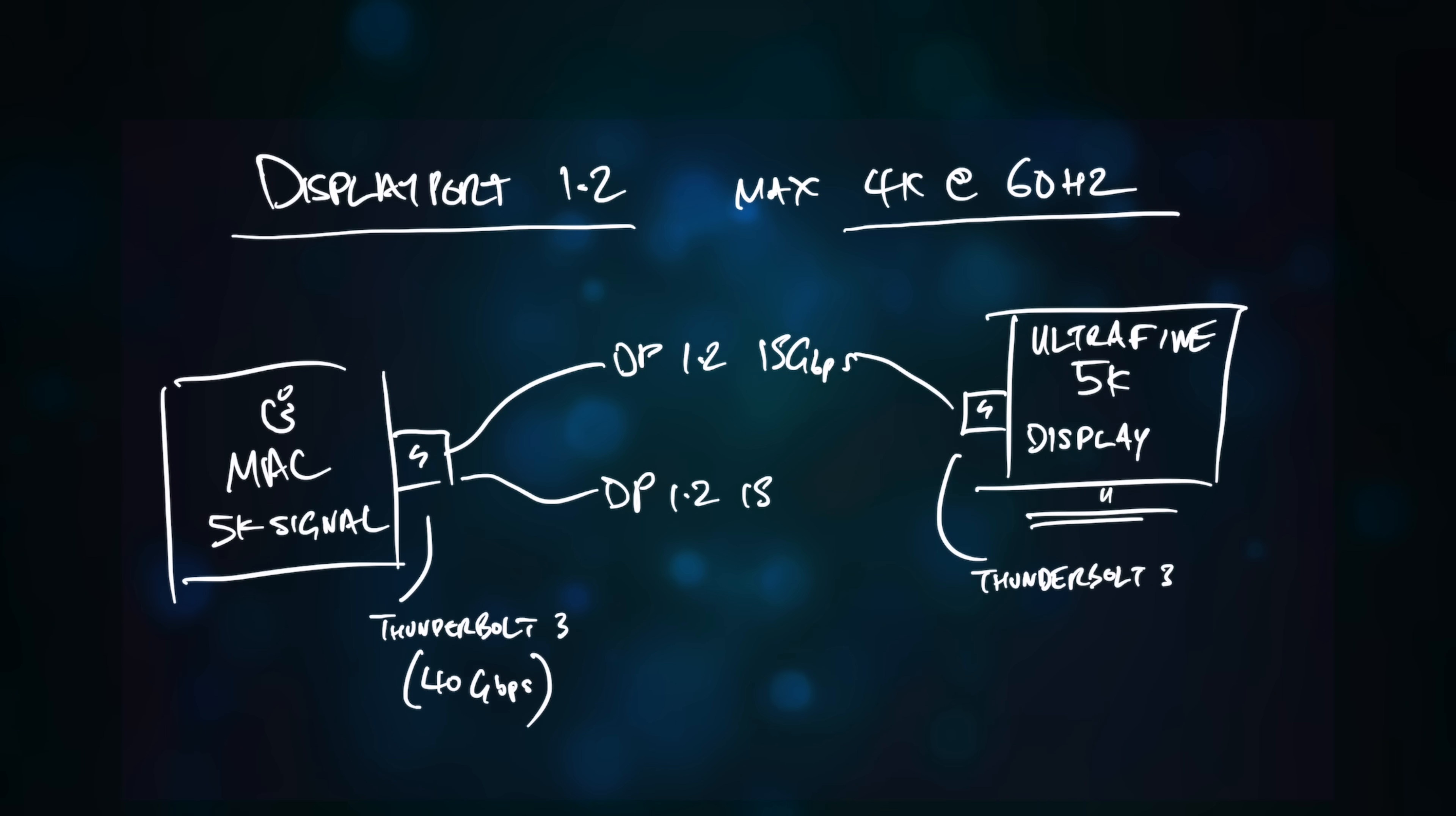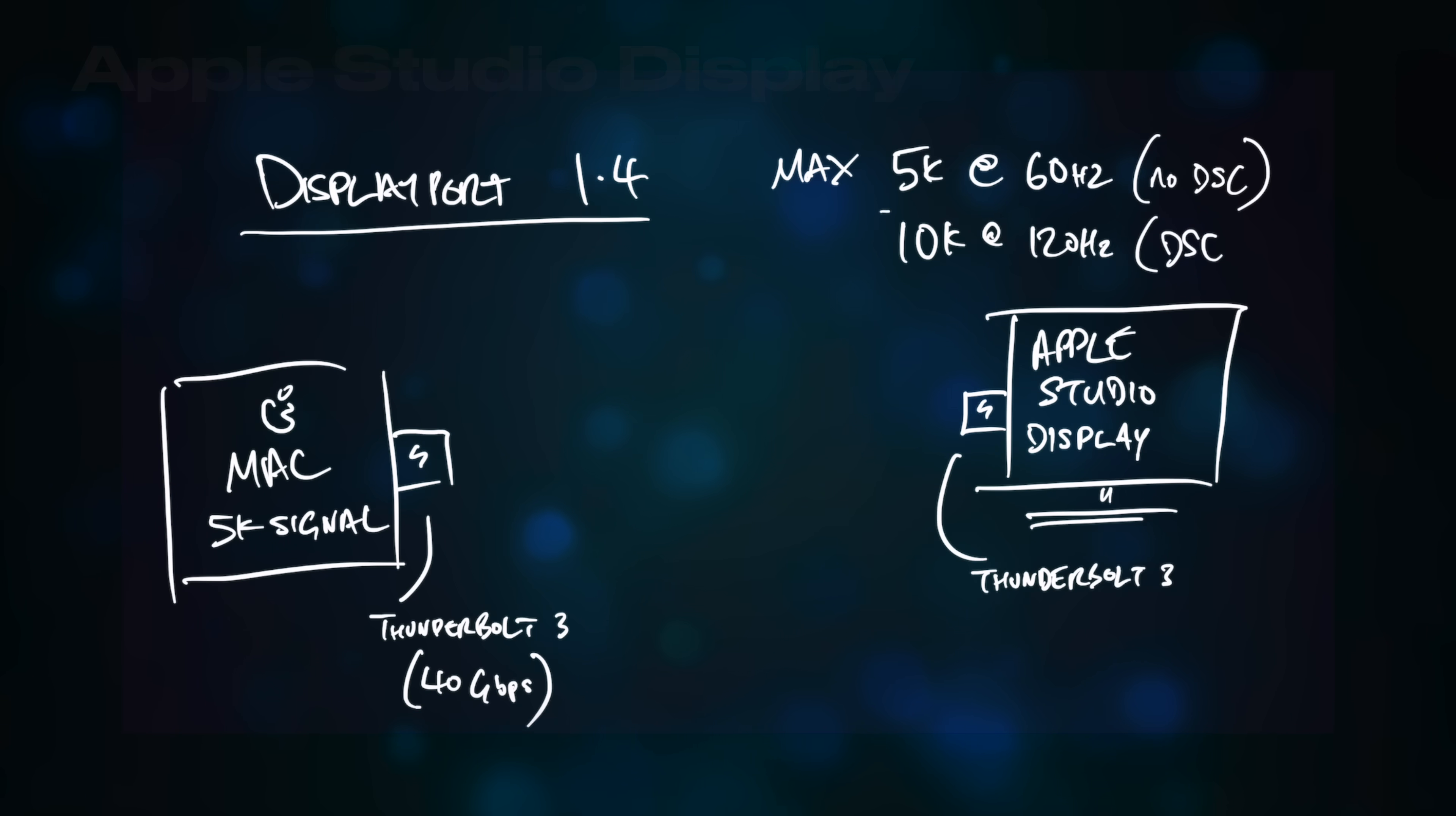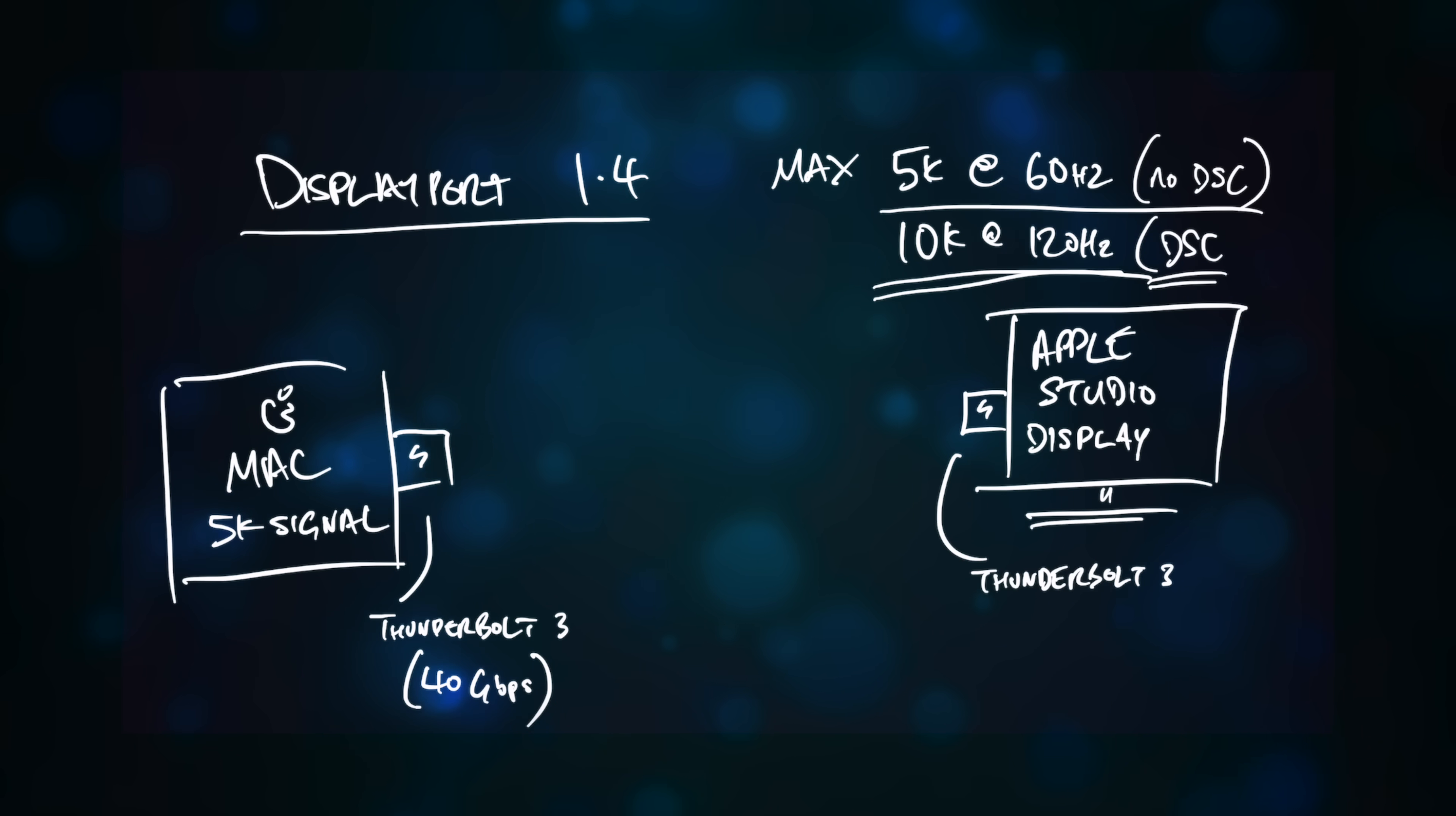So behind the scenes the 5K signal is split over two DisplayPort 1.2 channels, which are then stitched together by the display to make the final 5K output. The newer Apple Studio display makes use of DisplayPort 1.4, which supports much higher resolutions, but it also supports DSC, or Display Stream Compression, which allows even higher display resolutions with a much lower data rate.